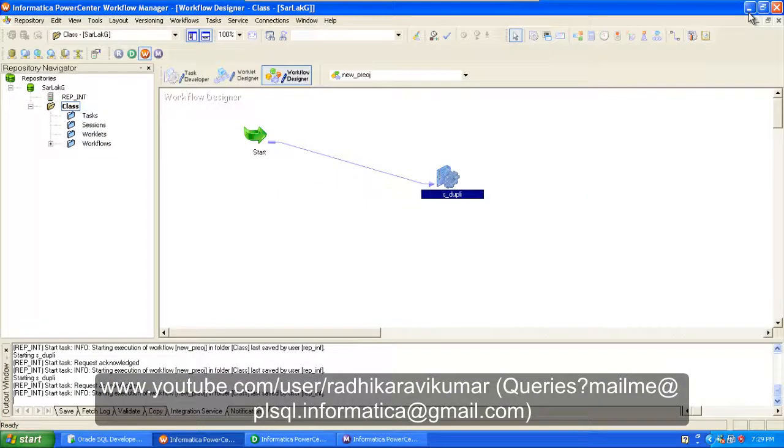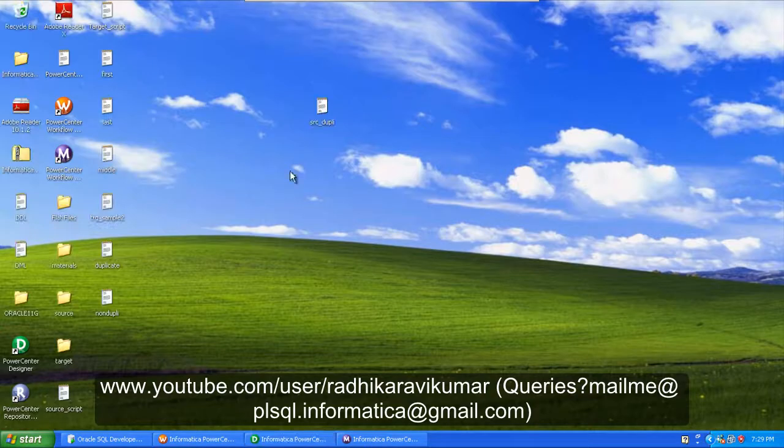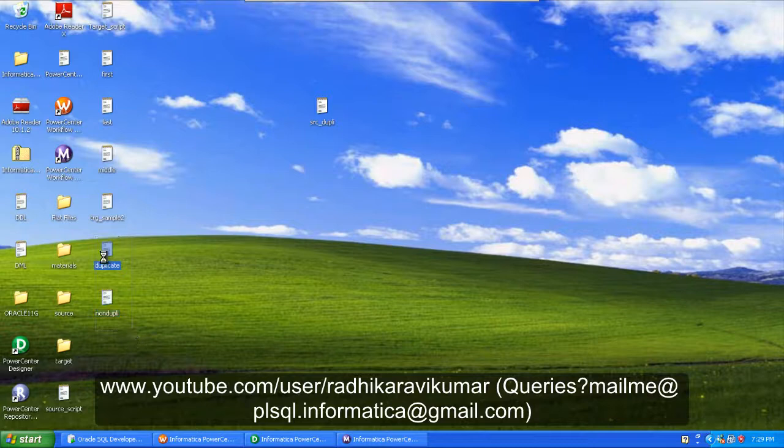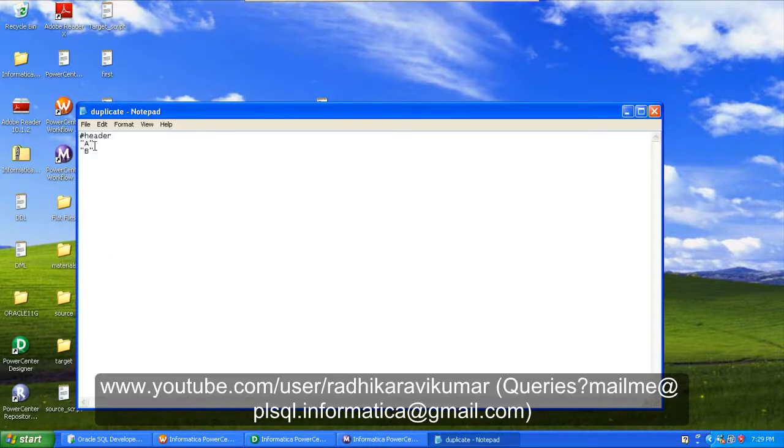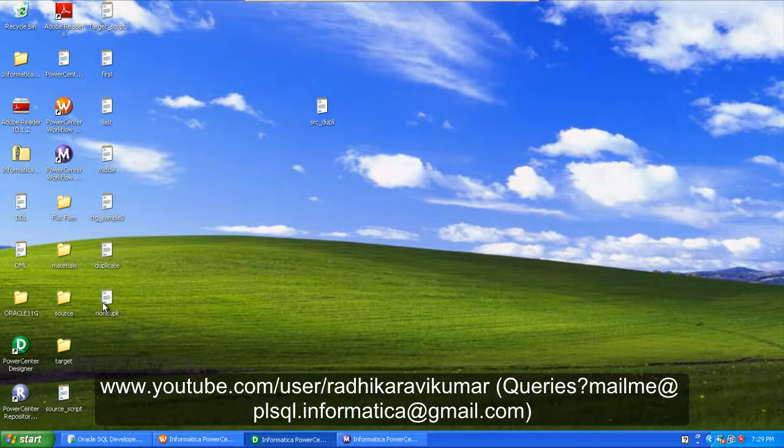Now if I go to my desktop, two files will be created, duplicate and non-duplicate. You can see it here. Duplicate is having the A and B, that is what was the duplicate values present in my original source file, and non-duplicate values are in the other file.